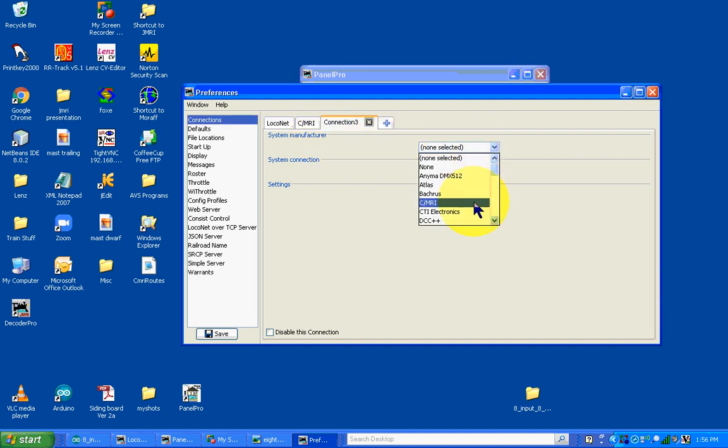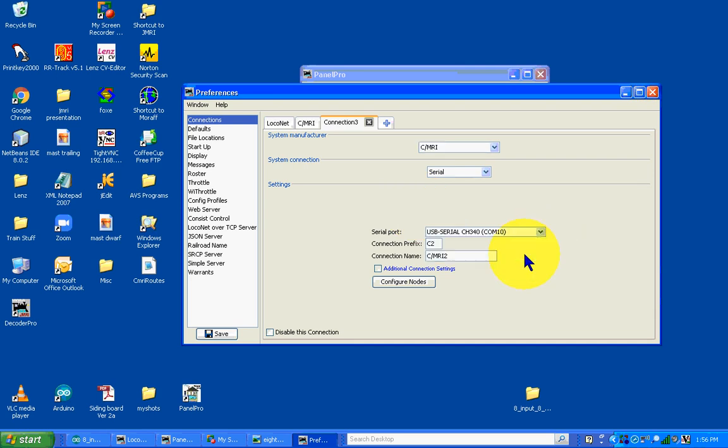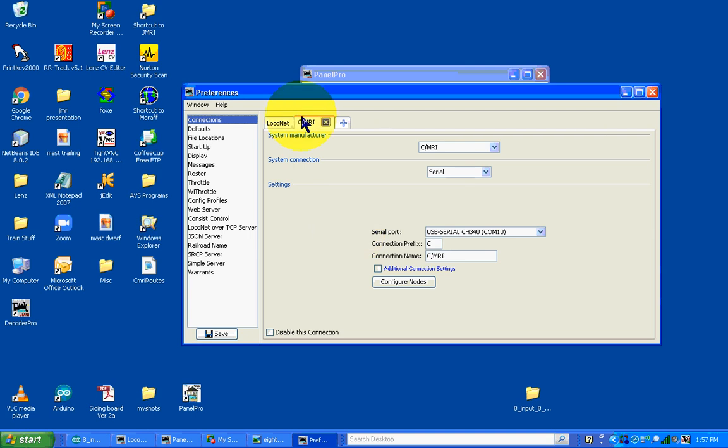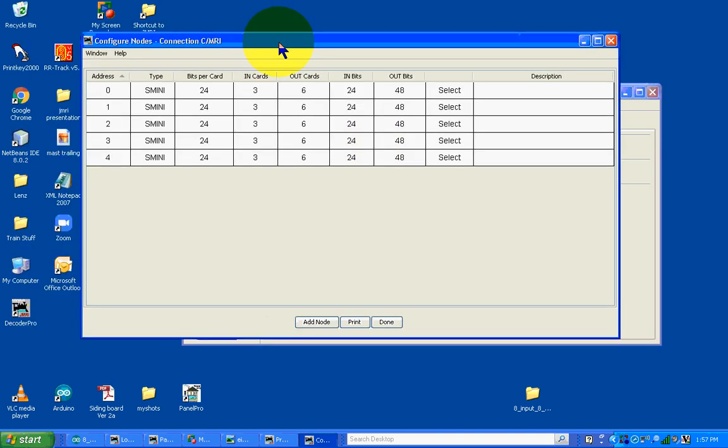Under Connections, I have LocoNet from Digitrax set up to a simulator. Then I would use the plus button to configure a second connection. I drop the list down, select CMRI, and select the COM port that it's going to talk on. Once I do that, I have established serial communications that CMRI protocol can talk across. Then I configure my nodes.